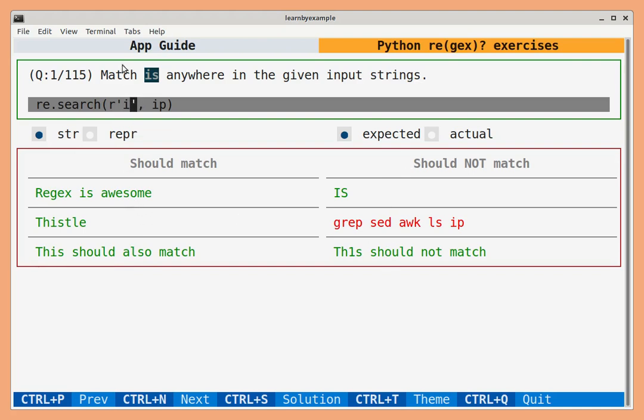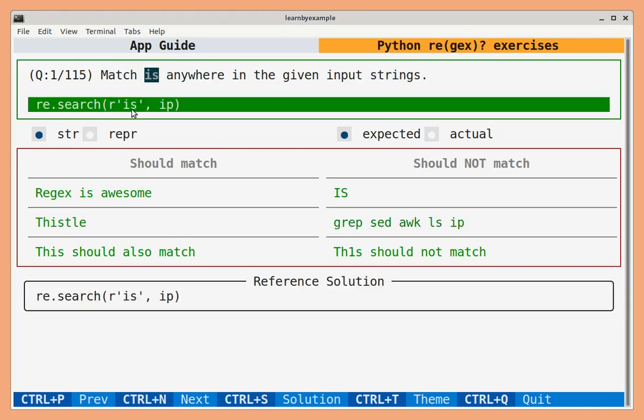Strings that satisfy the problem statement will be highlighted in green and red otherwise. Once you have solved an exercise, a reference solution box will appear at the end.